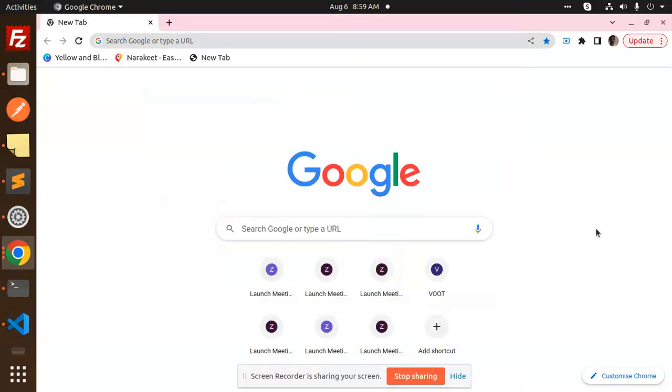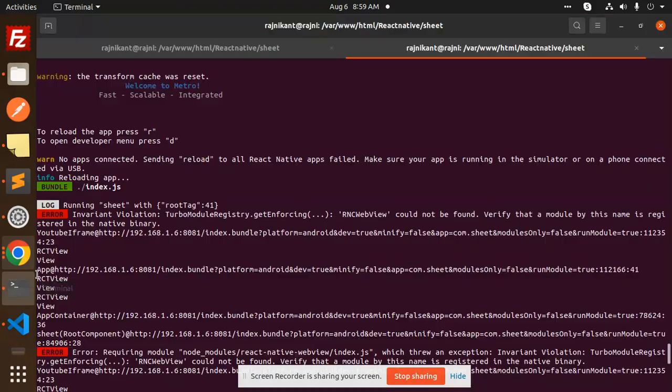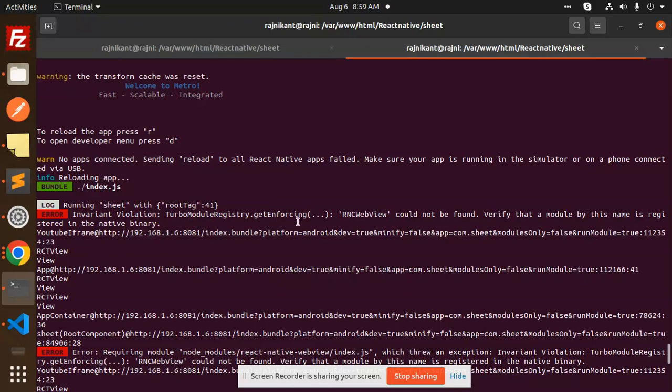Hello friends, welcome back to a new React Native tutorial. Today we're going to solve an issue I'm facing: 'Invariant Violation: TurboModuleRegistry.getEnforcing RNC web view could not be found. Verify that a module by this name is registered in the native library.' Basically, the issue comes